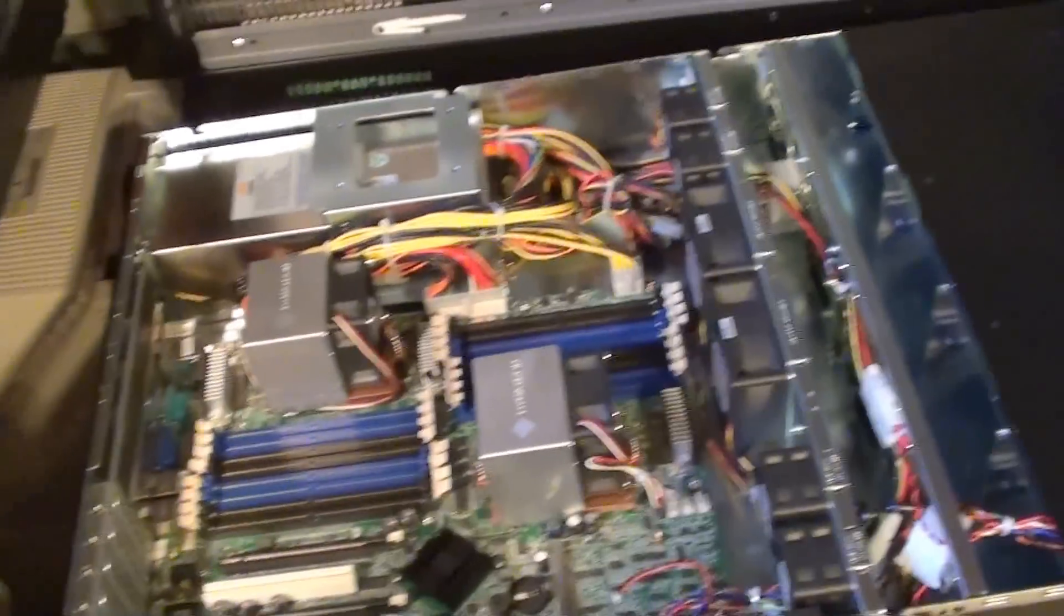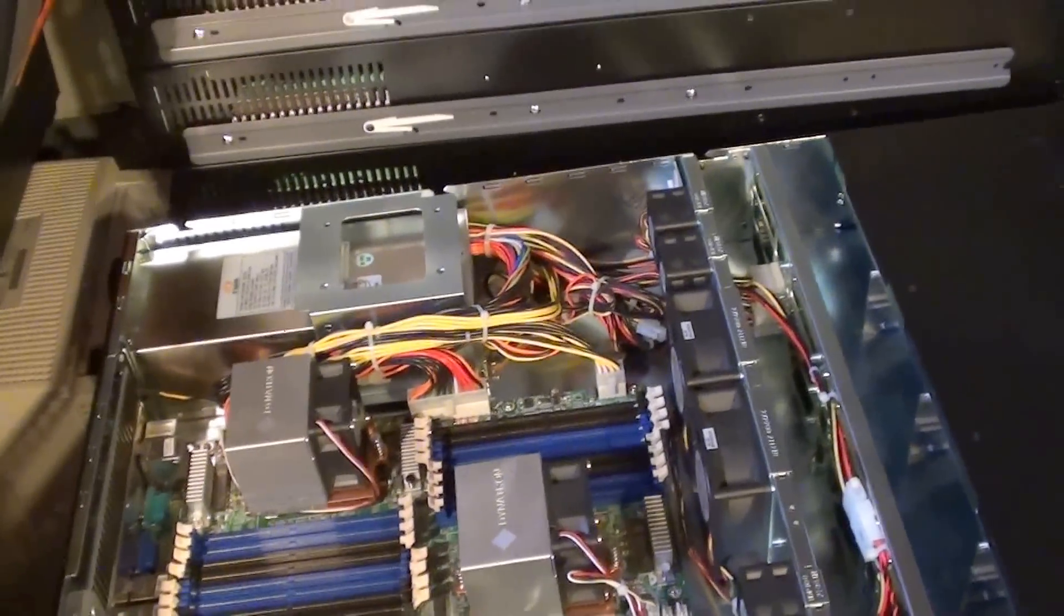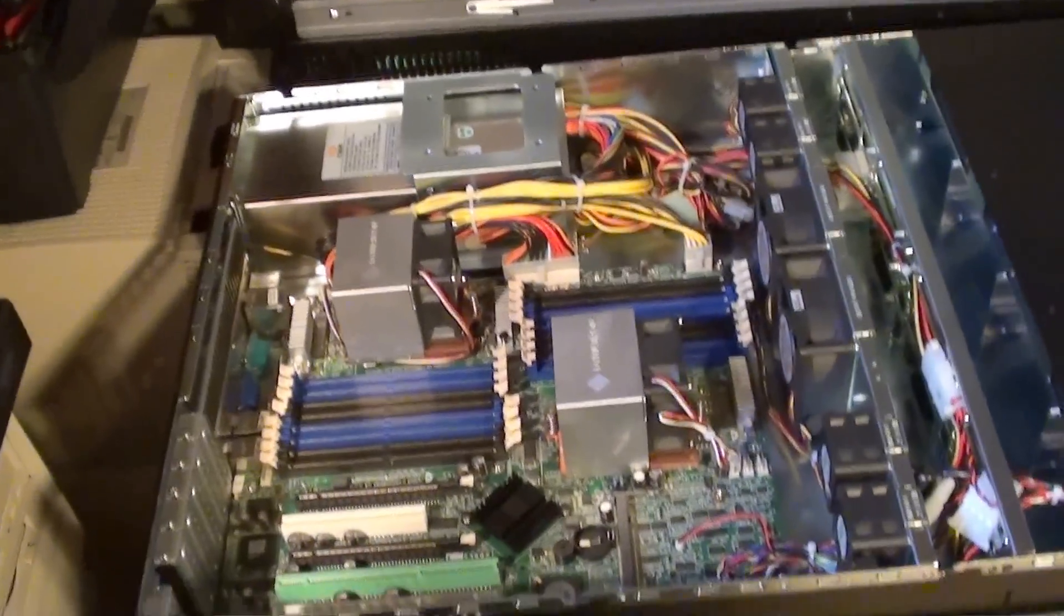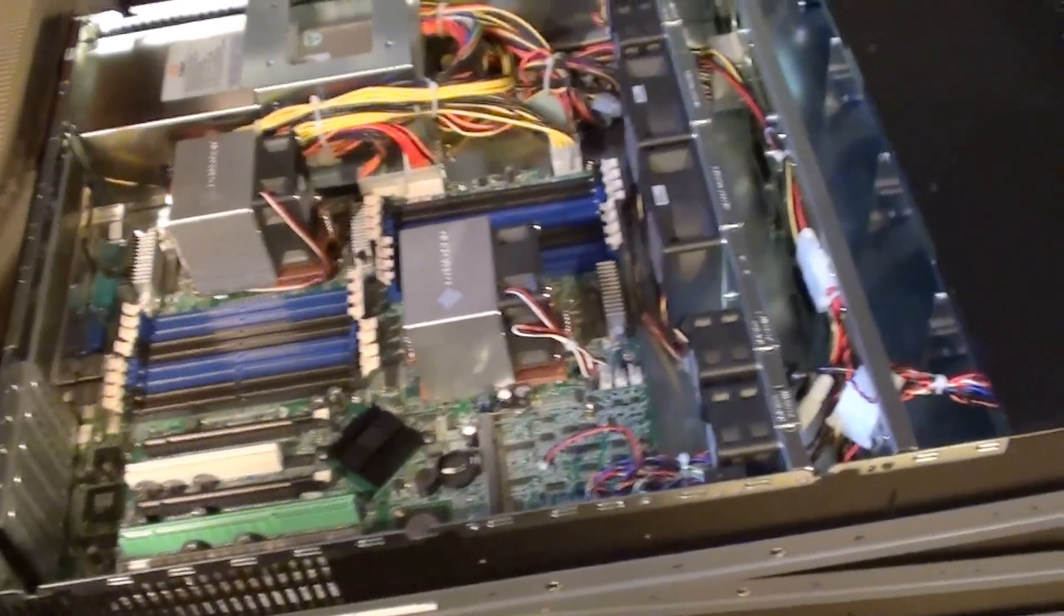Maybe a bit of an exaggeration about knocking out the whole street, but certainly knock out the consumer unit in the house. But as you can see, the hard drives go in the front.